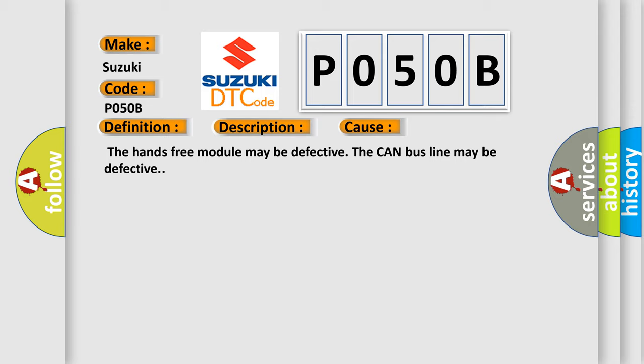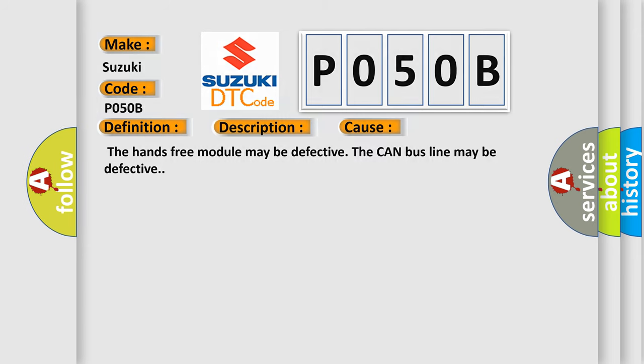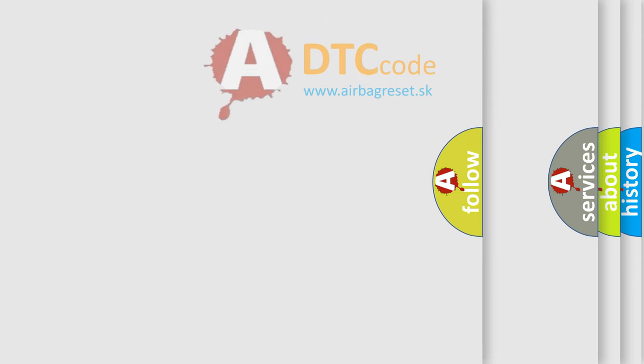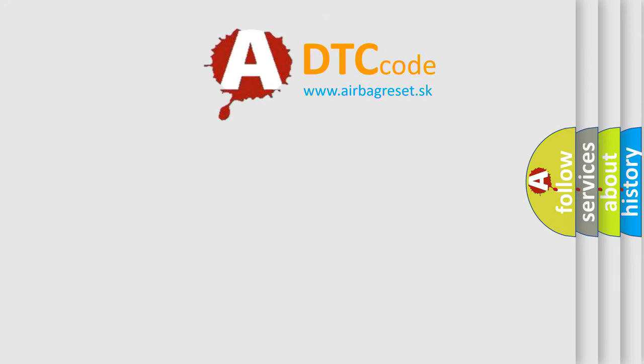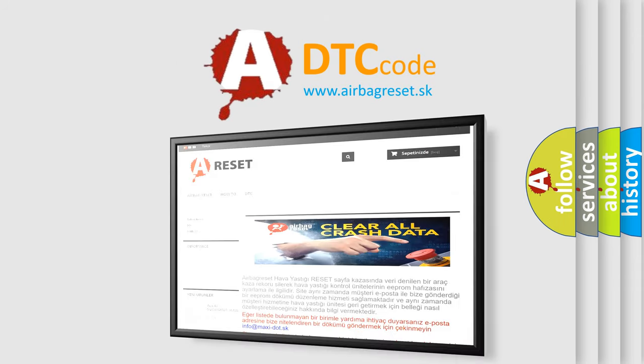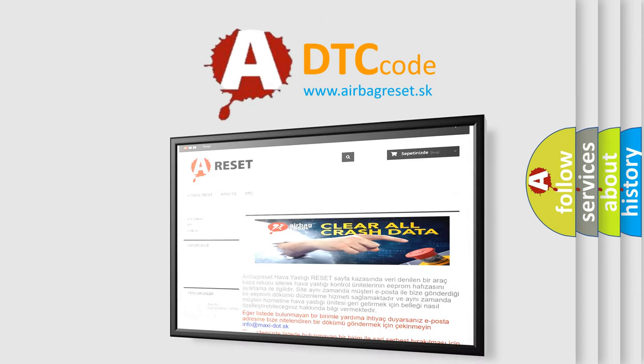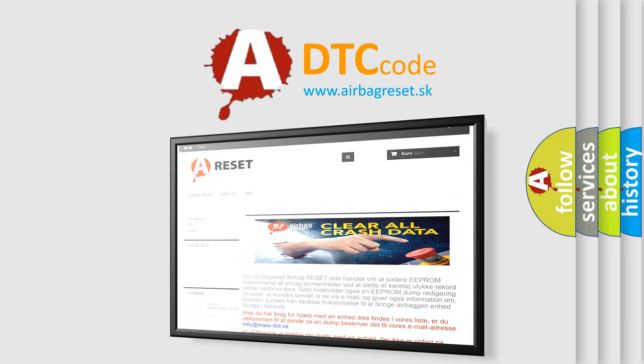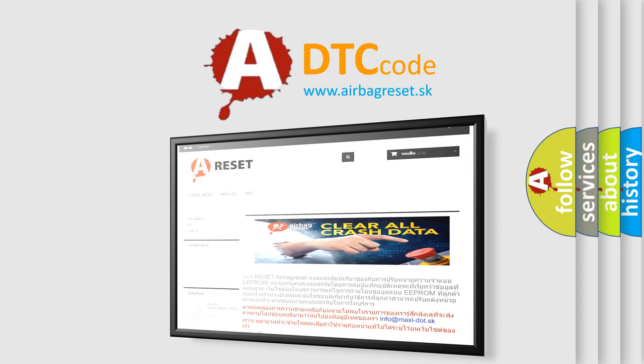The Airbag Reset website aims to provide information in 52 languages. Thank you for your attention and stay tuned for the next video.